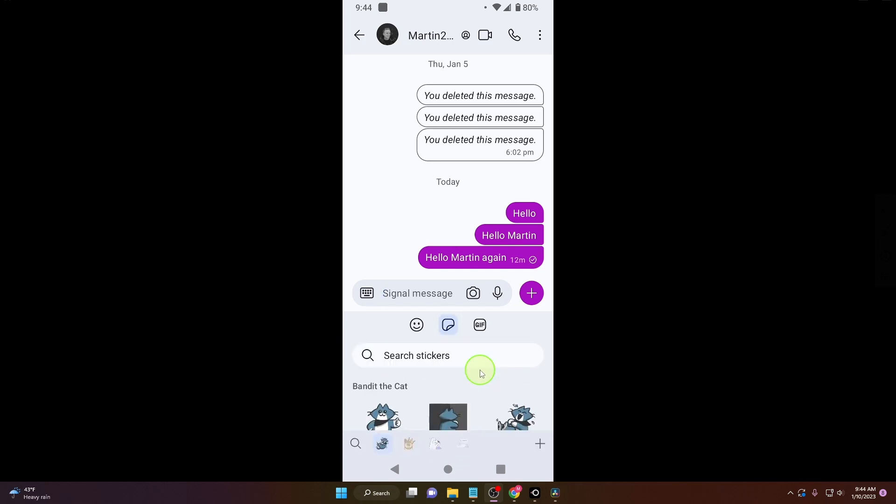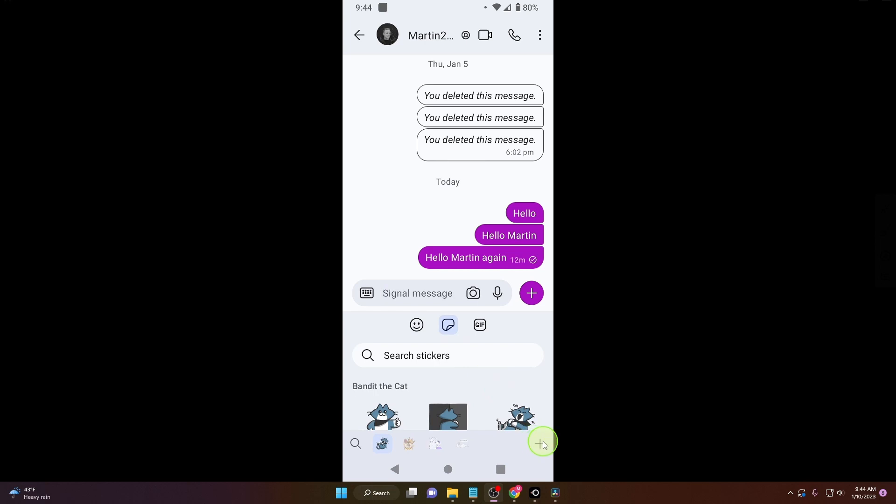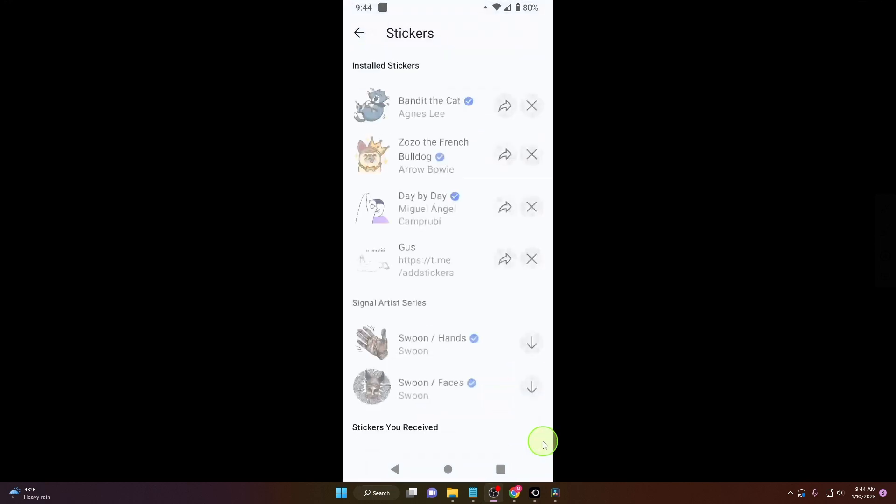So if you want to add more stickers, click on this plus. And as we can see, there are more stickers available here to download. Just click on this download icon.